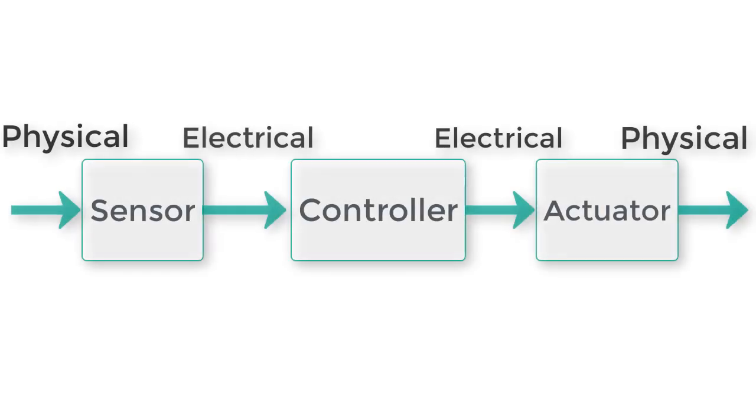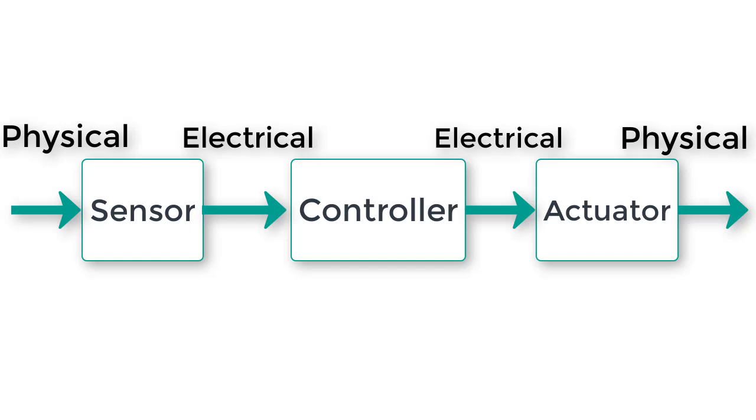This is because our complete robot system often looks like this. We take in a physical property through the sensor, which converts it to an electrical property, which we measure.